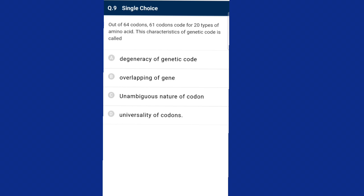Question nine: out of 64 codons, 61 codons code for 20 types of amino acids. This characteristic of genetic code is called degeneracy. Since the number of codons is more than the number of amino acids, one amino acid can be coded by more than one codon. This nature is called degeneracy of genetic code. The answer is option A.